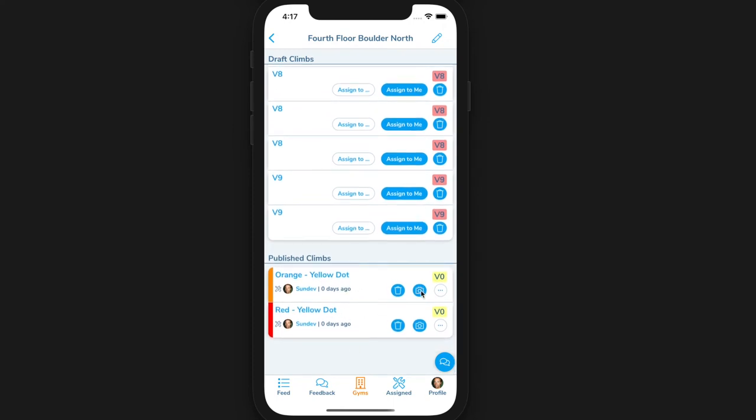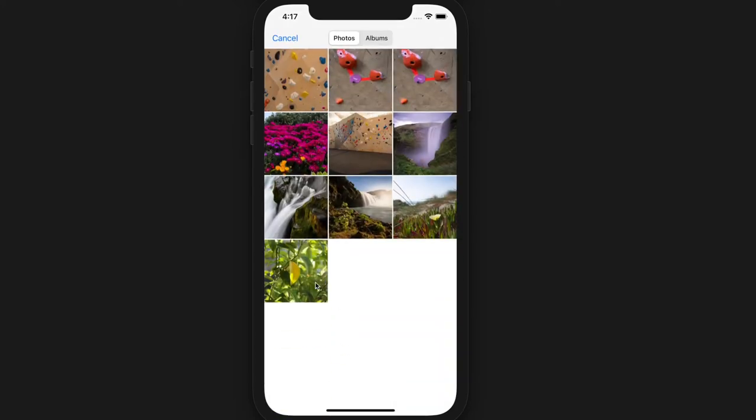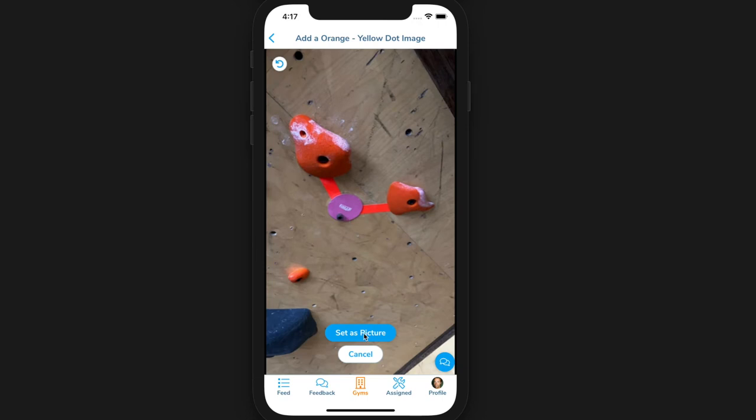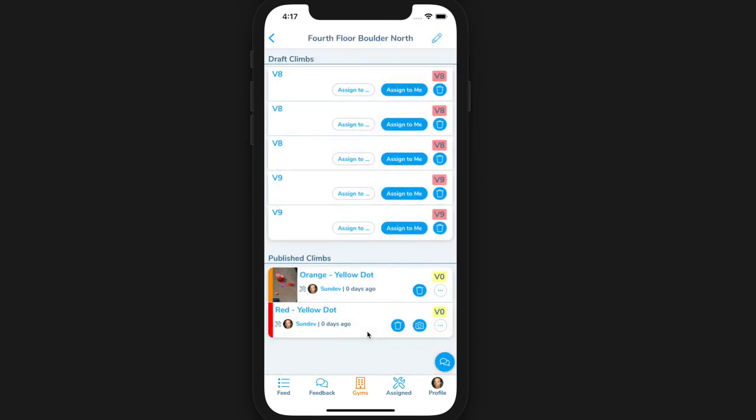You can optionally add an image of the start holds by clicking the camera icon. This image will be used if any Pebble users want to use the augmented reality feature of the app. Regardless, by taking a picture of the start holds, it helps users figure out which climb is which in case you have, for instance, two red V5s in this set.